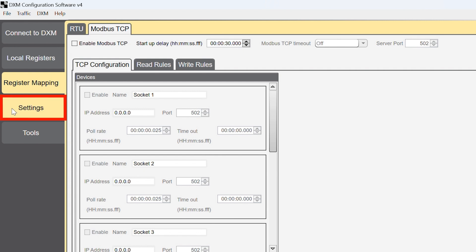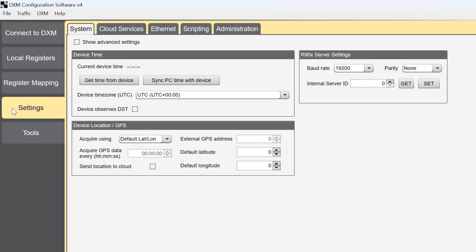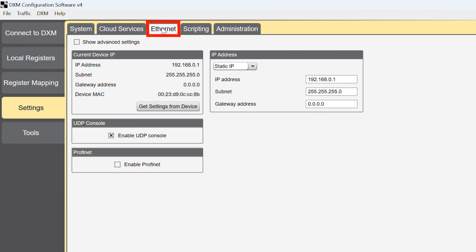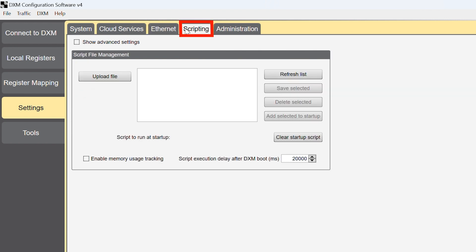In Settings, you can configure system parameters, set up cloud services including the Banner Cloud data services, change Ethernet settings, and enable PROFINET or upload MicroPython or ScriptBasic scripts for more advanced local processing.